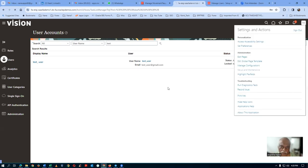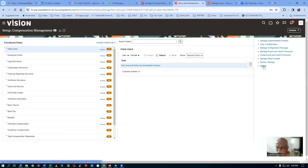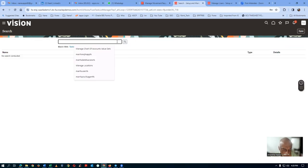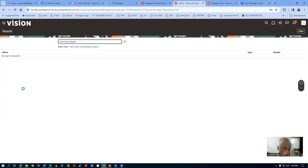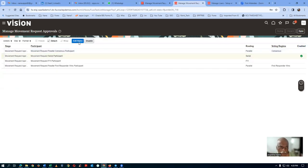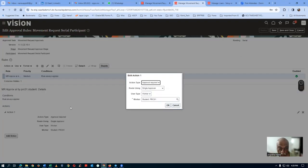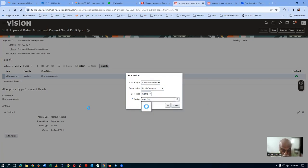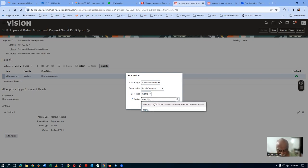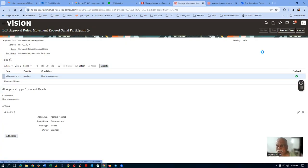Now modify the approvals. Go to Setup and Maintenance, search for Manage Movement Request Approvals, click on it, then click Edit Rules. Modify to the new user: the worker is now test_user. Last name comma space first name: User, Test_User. Click OK, then Save and Deploy.